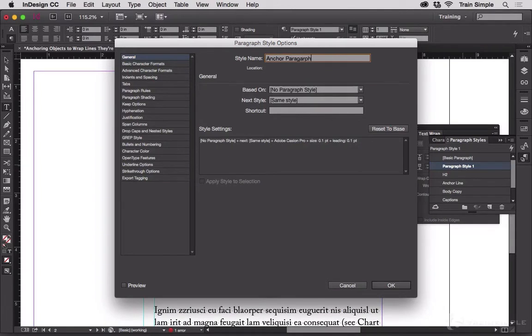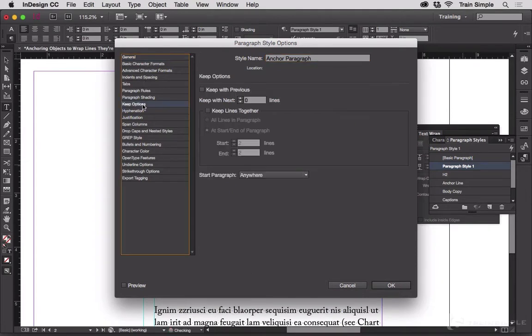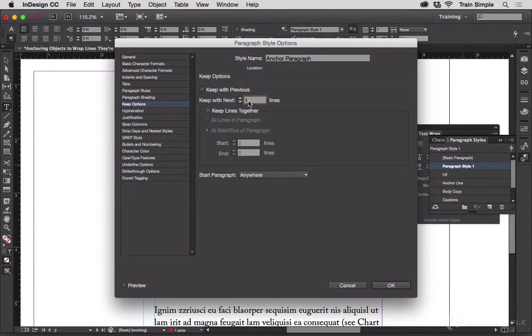Anchor paragraph. Or anchor line. And preferably spell it correctly. And over here on the left under Keep Options, Keep with next one line. Okay.